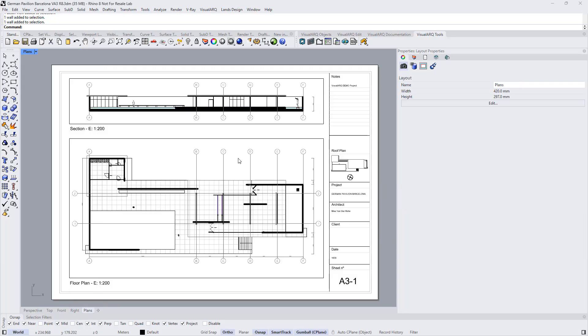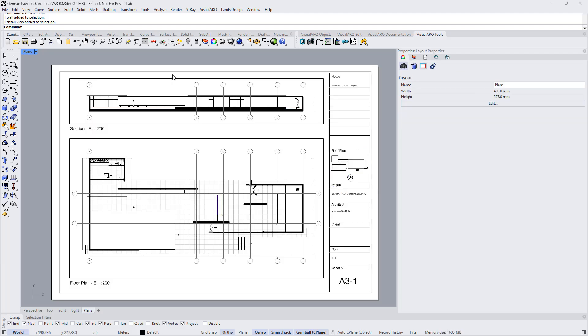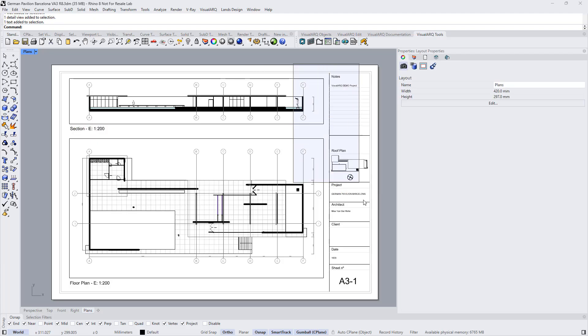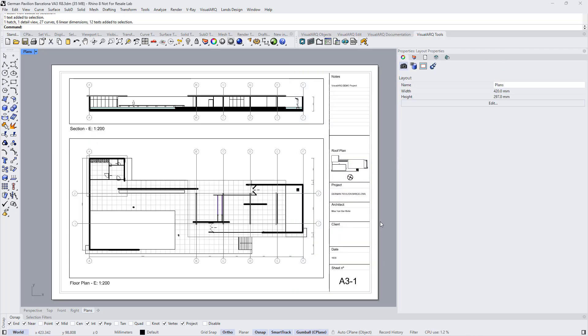Actually, in this layout we have a third detail that I've used to show a roof plan. Also in this layout we have some text, we have some curves, and title blocks, and also some dimensions.